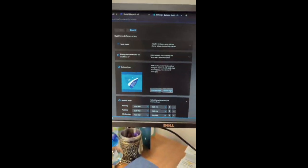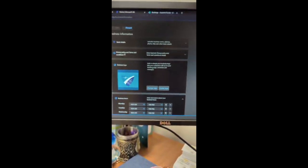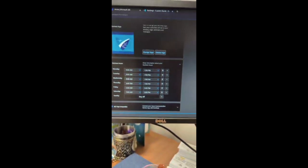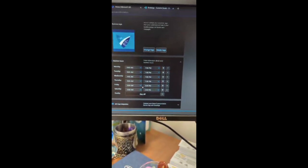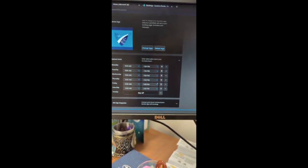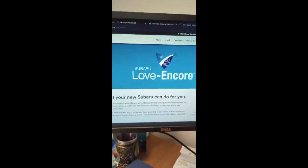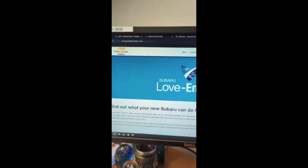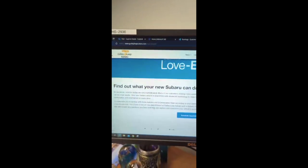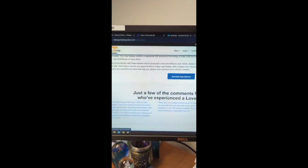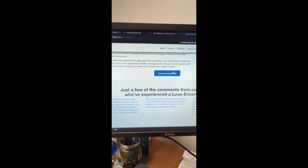You can add the business information, the logo, and then I did the business hours here. My IT department created this with the template from Subaru.